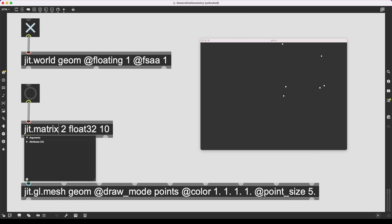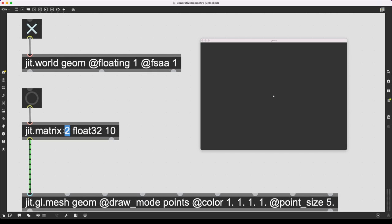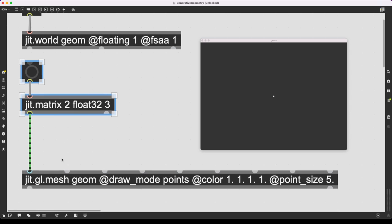Let's go back to jit.matrix. If I create a jitter matrix, by default all the values are 0, so I'll just get all the points overlapping in the center. jit.matrix with two planes means each cell has two values associated with it — x and y coordinates. Float32 is the data type, allowing floating point numbers. This 10 is the dimension of the matrix — a 1D matrix with only 10 cells ordered horizontally: cell 0 through 9. The dimension here is going to determine the number of sides in our generated polygon. Let's start with 3 for a triangle.